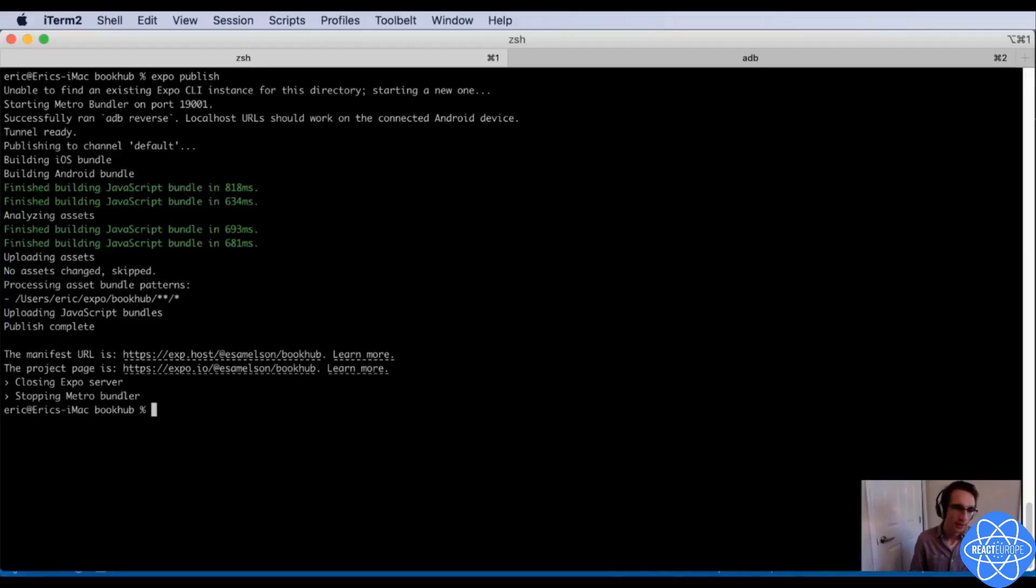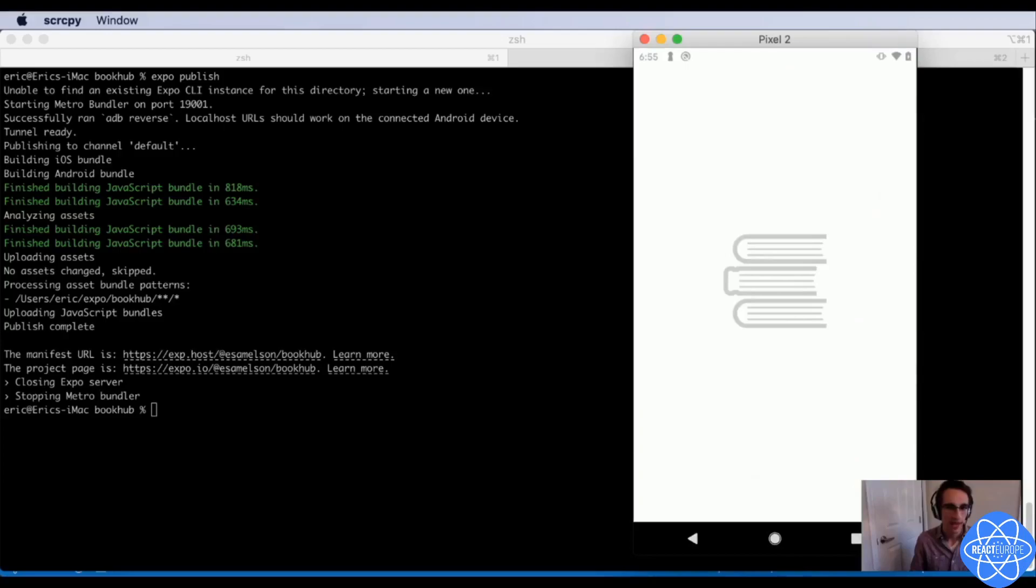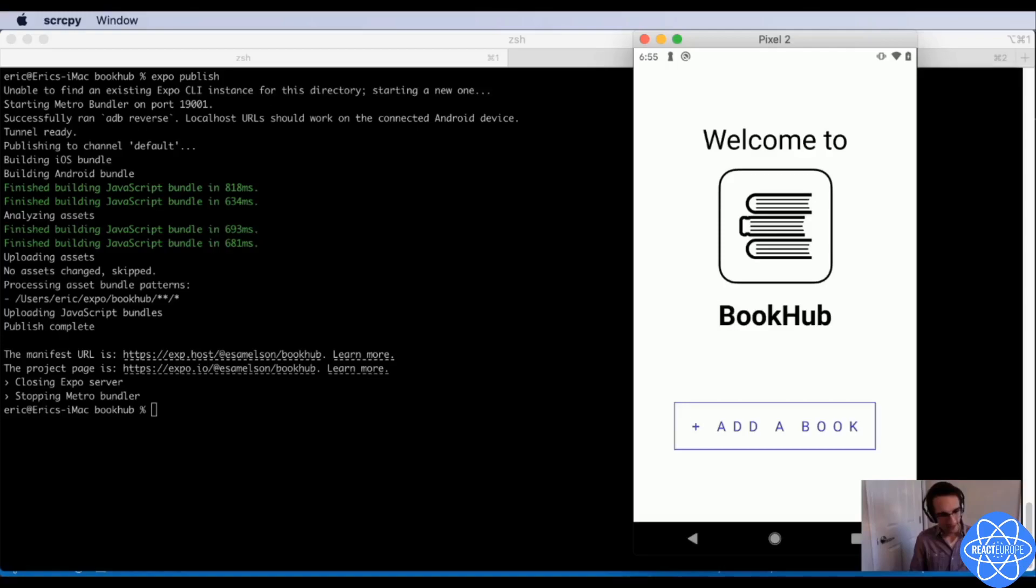And I'm actually going to cheat a little and fast forward here, so now it's done. And then all my testers have to do is close and then reopen the app on their phone, and ta-da, they'll have the update. Awesome.